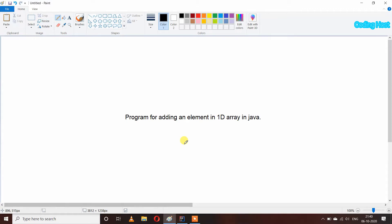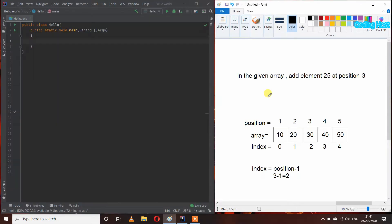Hello friends, welcome to Coding Coastal Europe channel. In this video I will show you a program for adding an element in a 1D array in Java. Let's take an example where we have an array and we need to add element 25 at position 3.